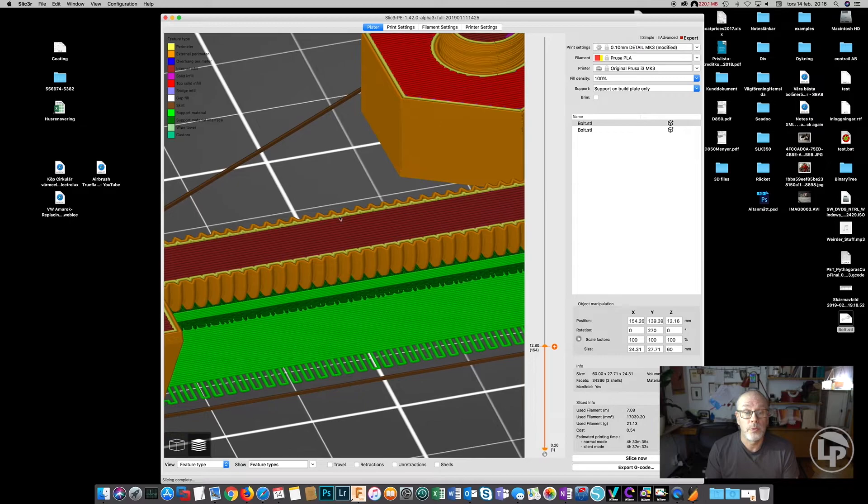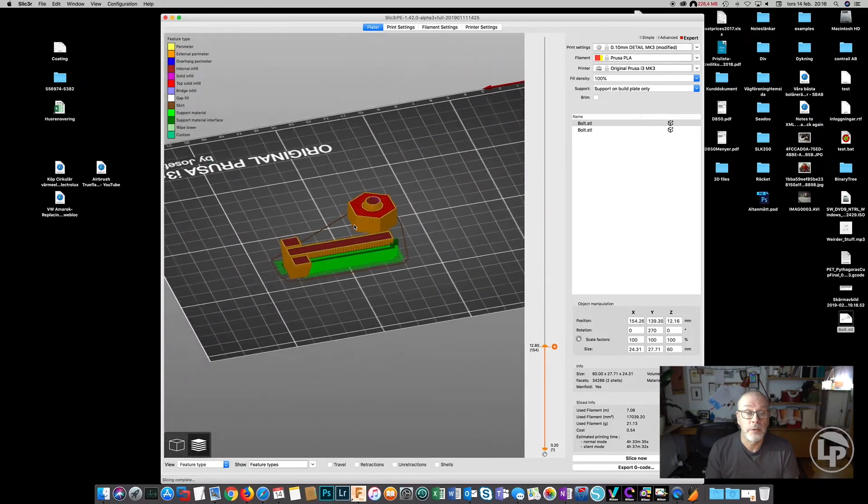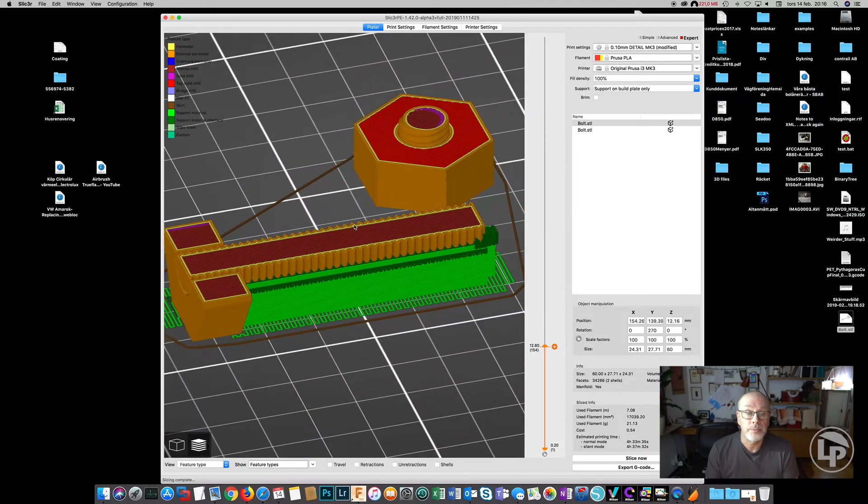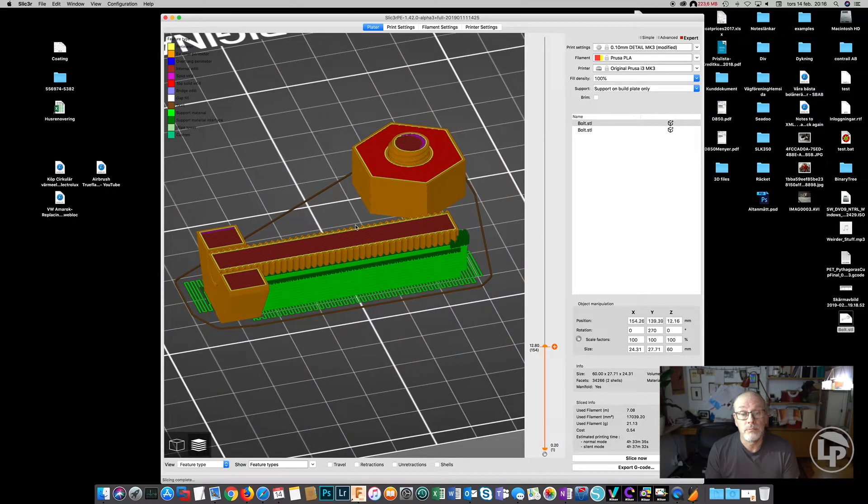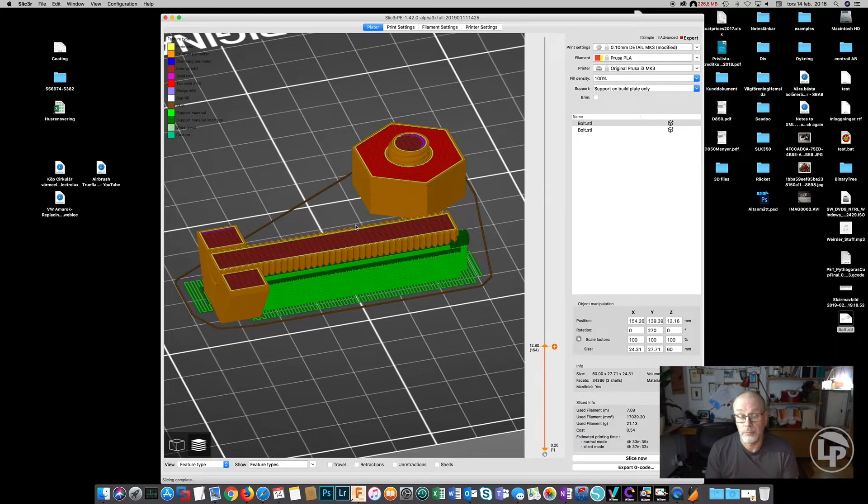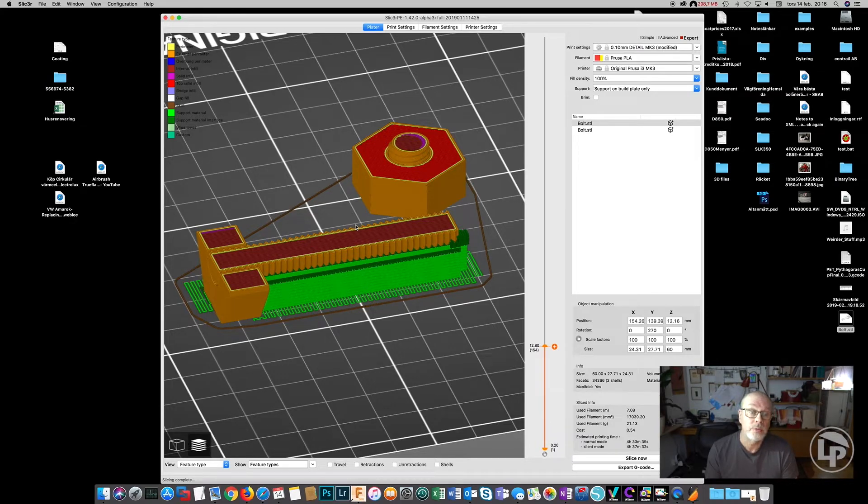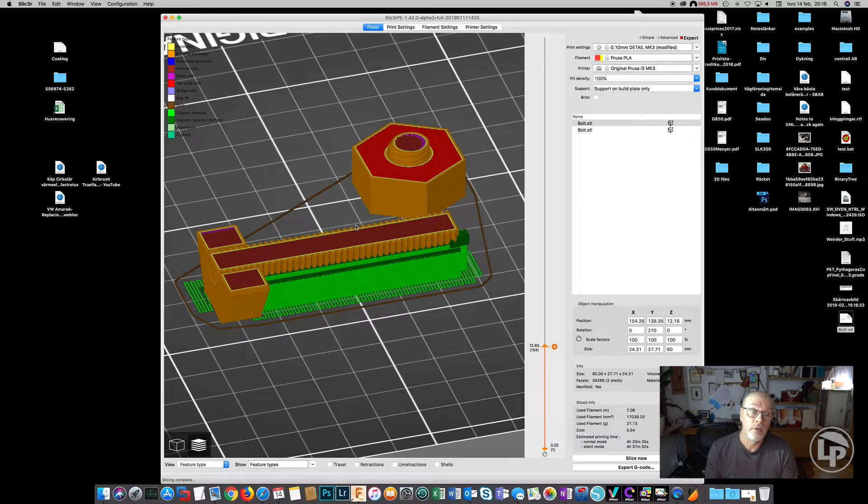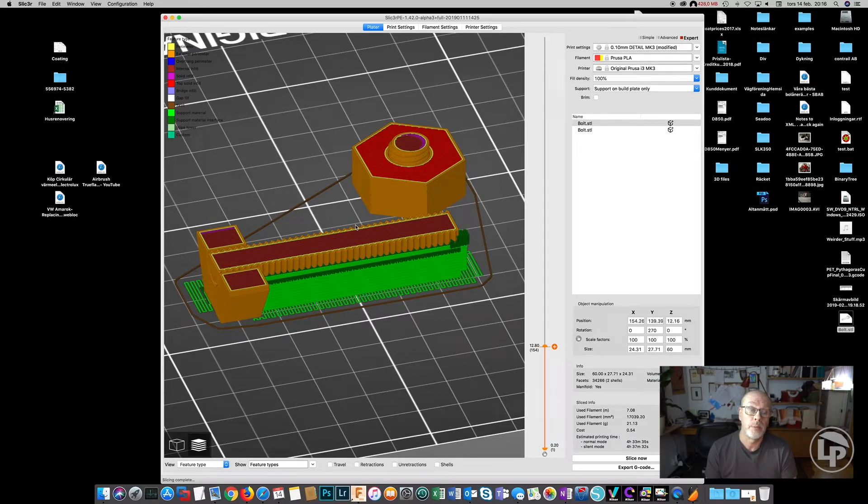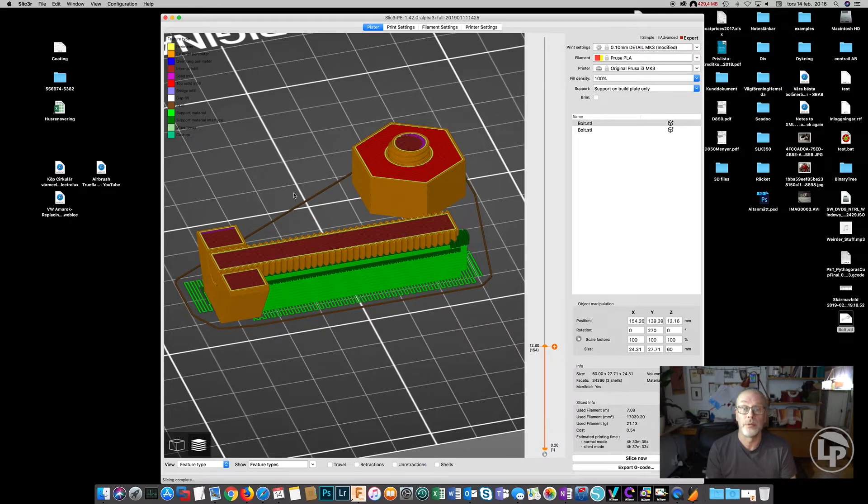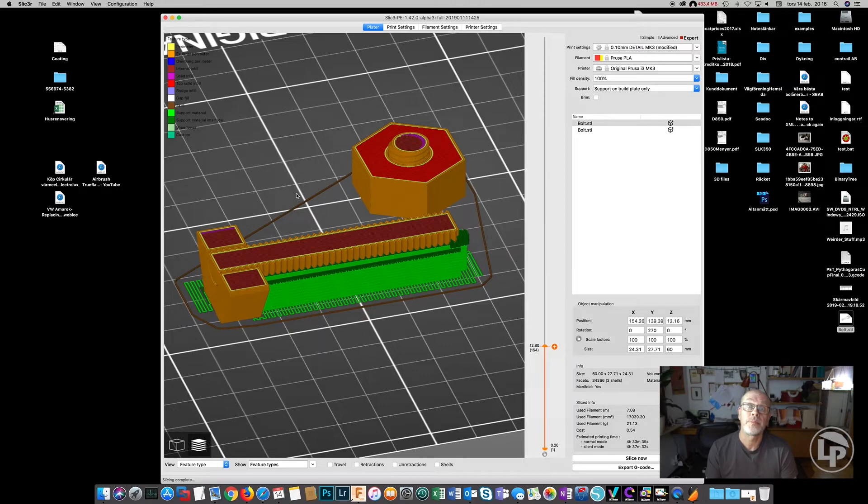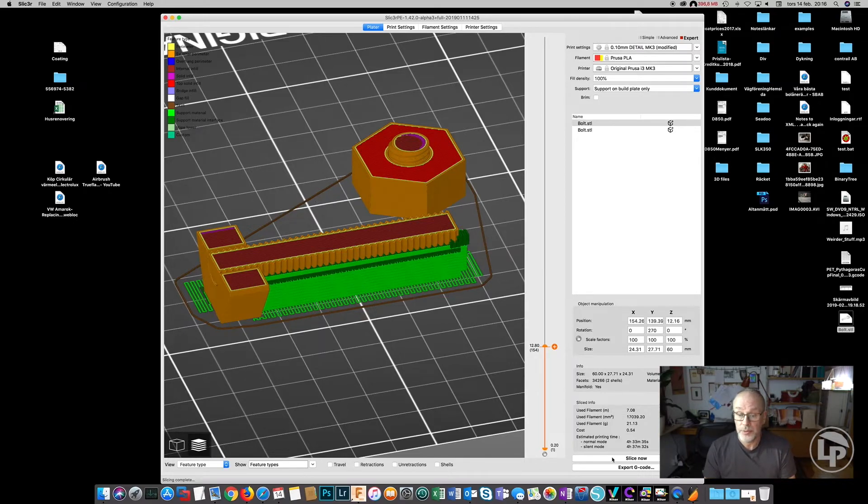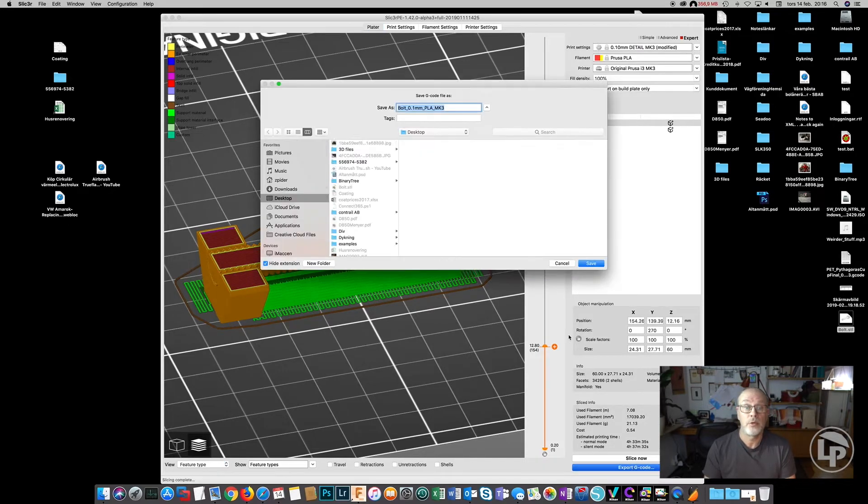And this is not just applicable to nuts and bolts. Pretty much if you design something that's going to have a lot of tension on it, a lot of strength and pressure, then you might consider the direction you are actually setting it up in the slicer, because it makes a whole lot of difference. So let's go ahead and print this. Export G-code.